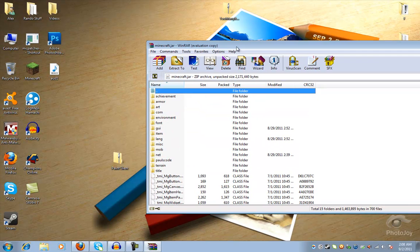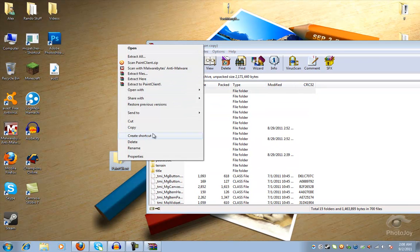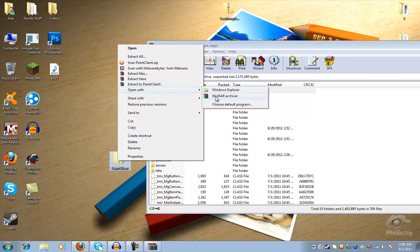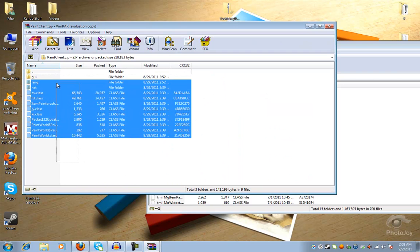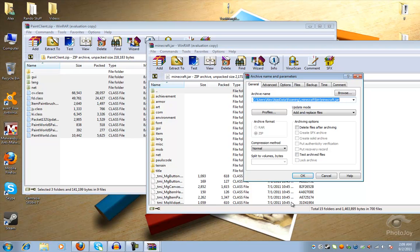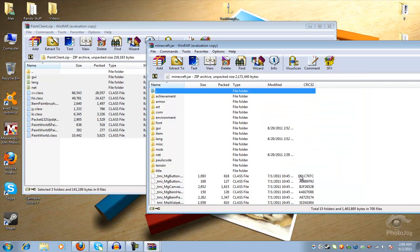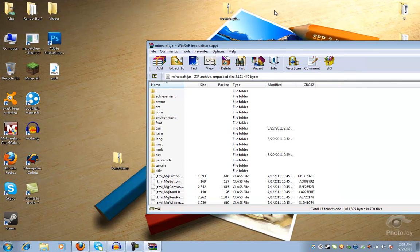You want to right click this. Open with WinRAR Archiver. That's the paint folder. You want to drag and drop. Hit OK. Then you can exit off the paint folder.